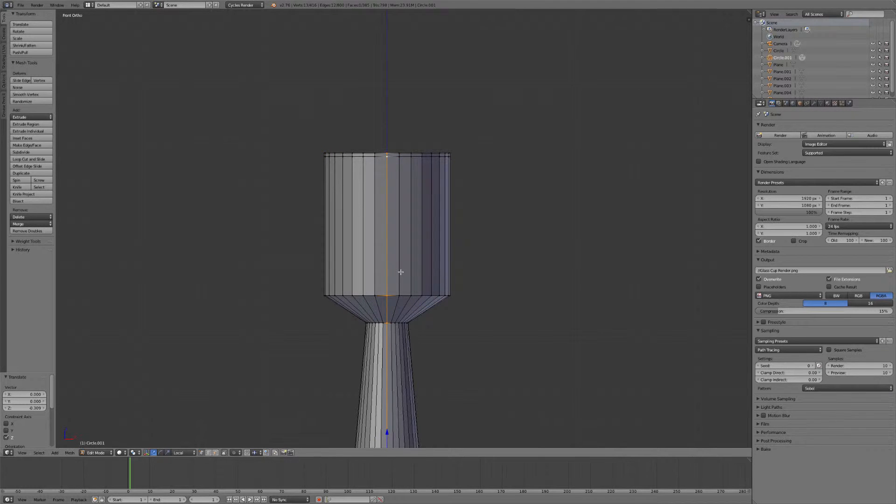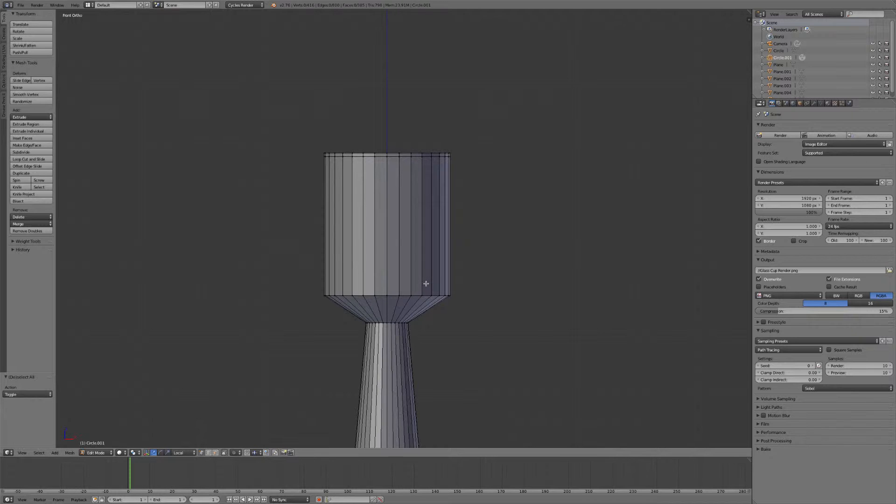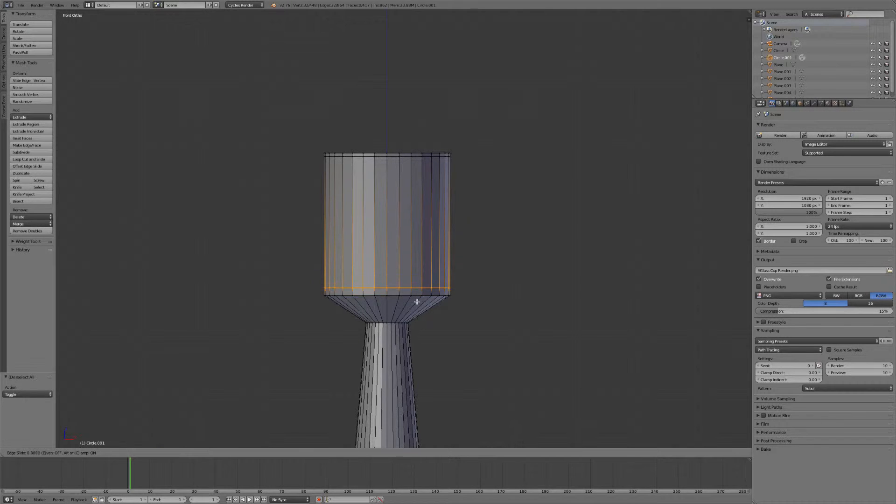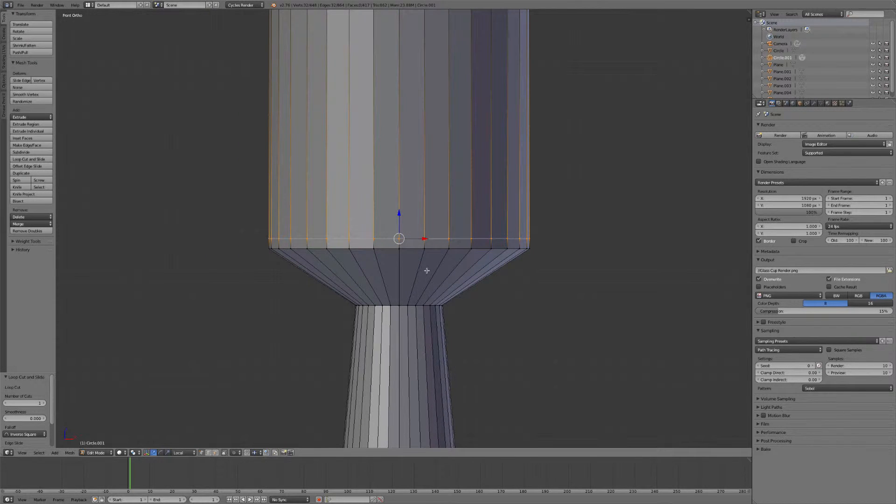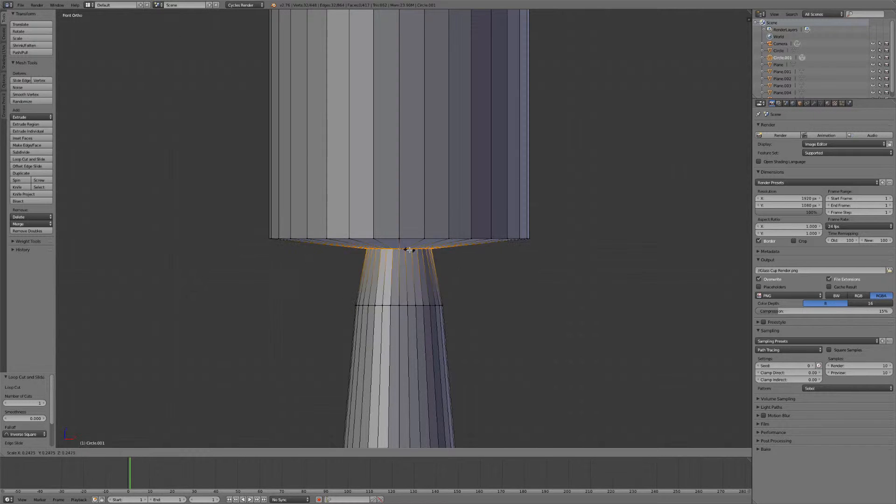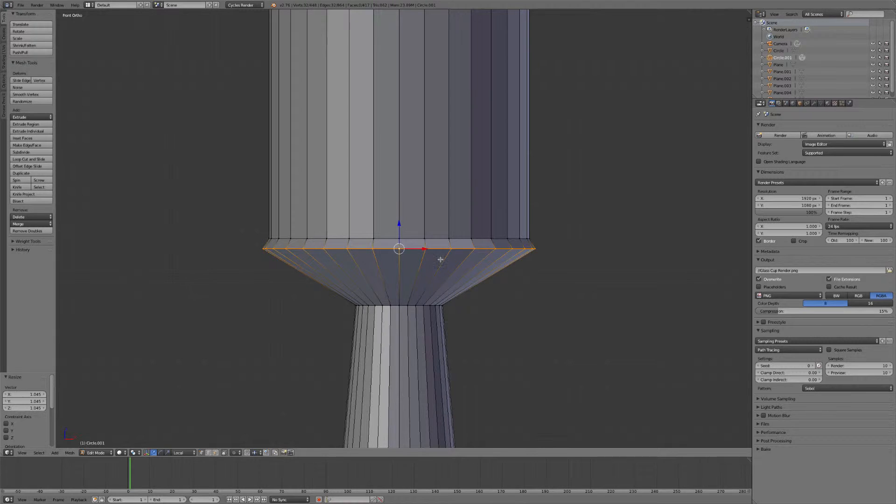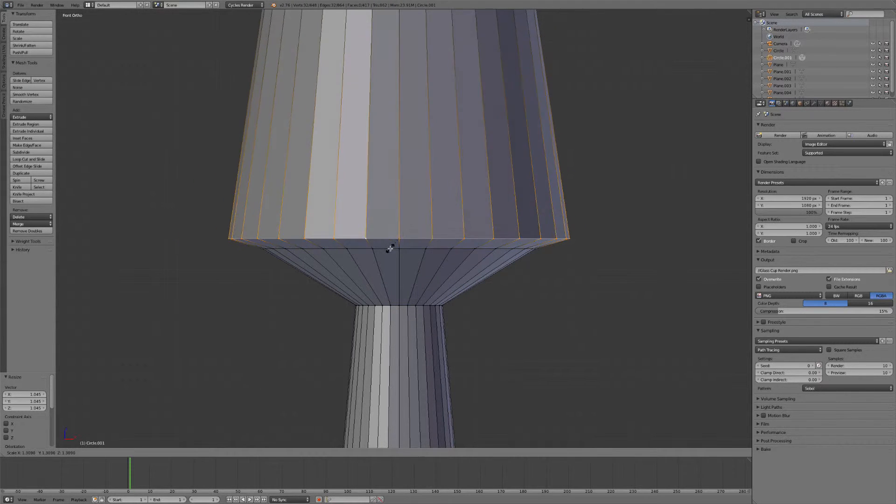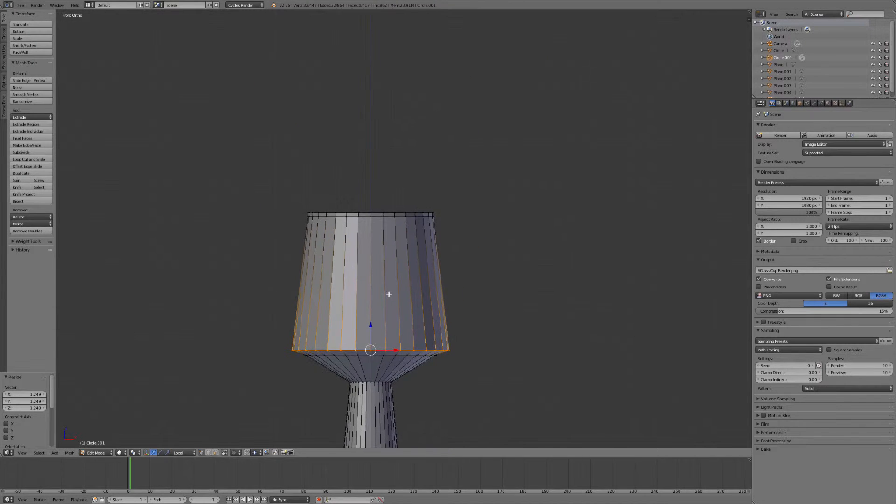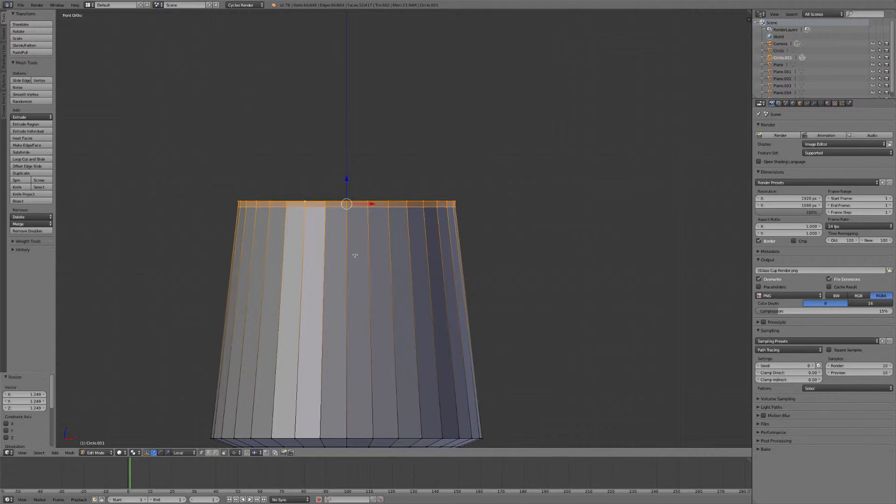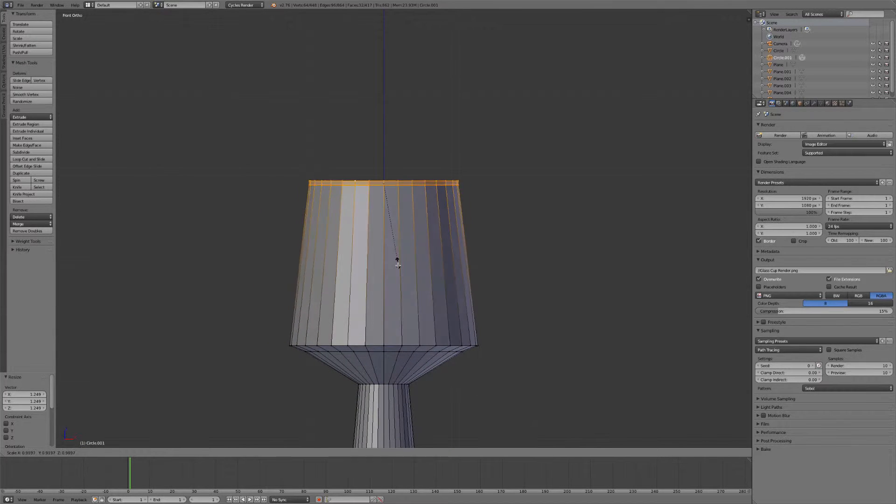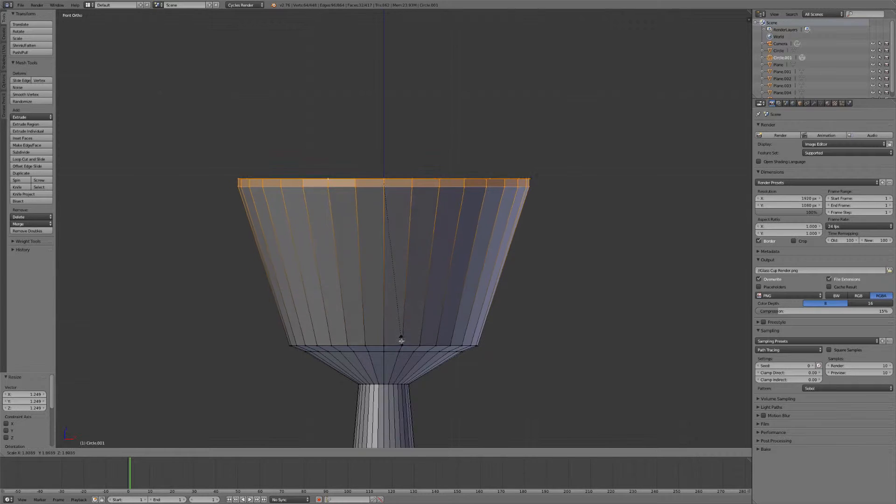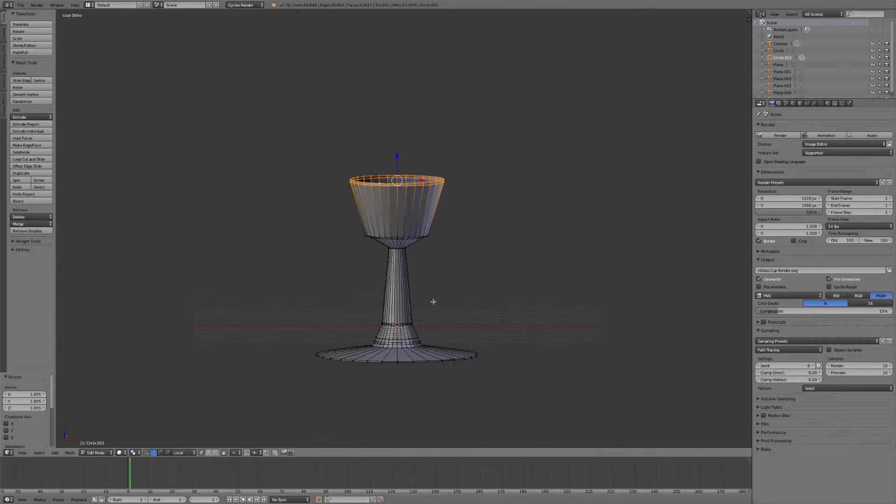Now we want another row to be right here to give us a little more breathing room when we're modeling. So let's go ahead and hit Ctrl R to add a loop cut. Left click and then we'll just move it down here and left click again. Let's scale this row out just a little bit. As well as this one and these as well.